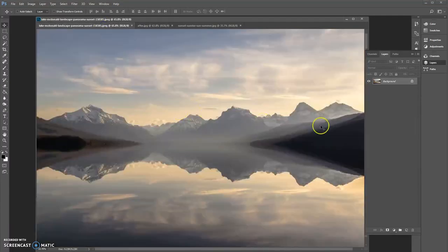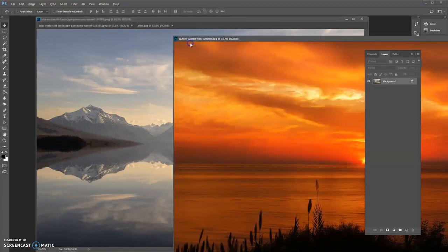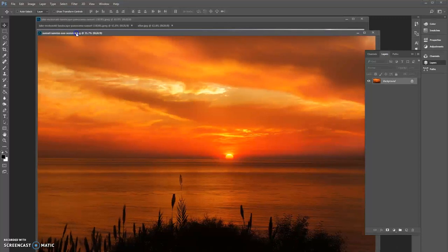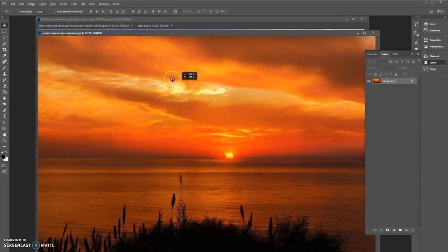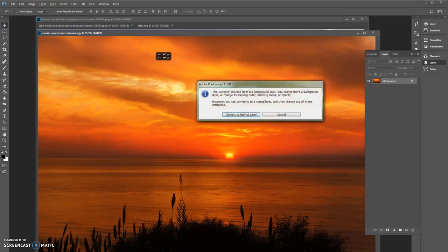So let's start. We have this original image here. What I'm going to do is get another image of a sunset — which we have here — and this is the sunset image that we are going to overlap on the original image. I'll use the move tool, which is located here.